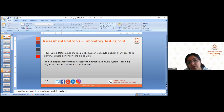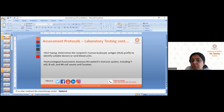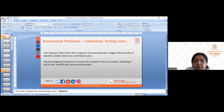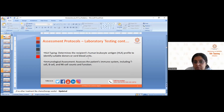Immunological assessment is also done to evaluate the patient's immune system, including T cell, B cell, and NK cell counts and functions. These are the laboratory tests that form part of the assessment protocols.